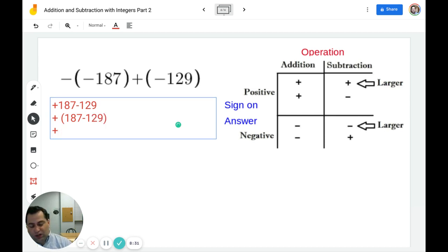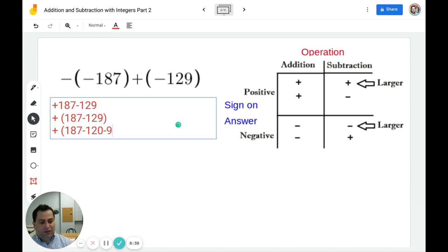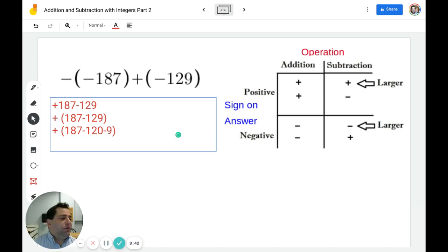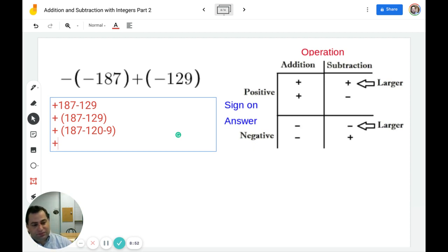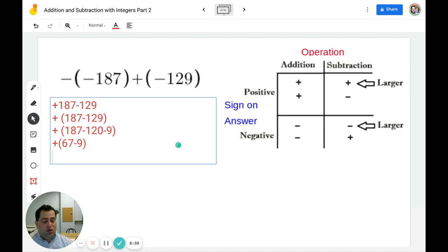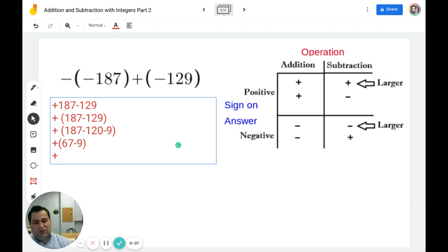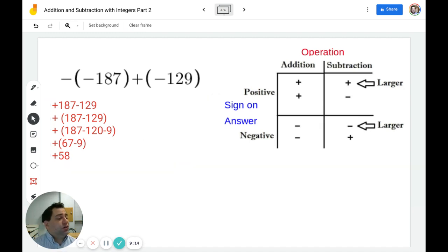I'm going to break 129 up into its components: 120 plus 9. So I have 187 minus 120 minus 9. To do 187 minus 120, I just do 18 minus 12. 18 minus 10 is 8, and 8 minus 2 more is 6, leaving 67. Then 67 minus 9: 67 minus 7 is 60, and 60 minus 2 is 58. The answer is positive 58. That's our last example. If you have any questions, please ask your math teacher or send us an email, and we'll help you solve it. Thanks.